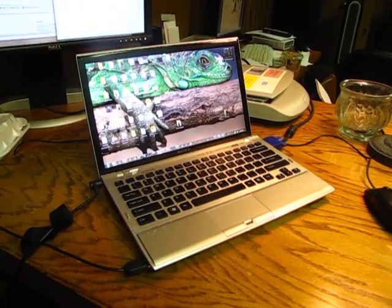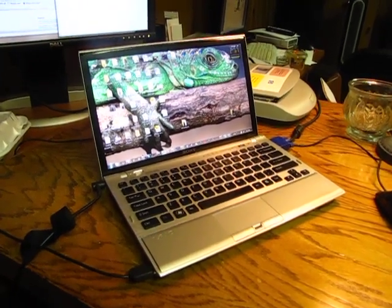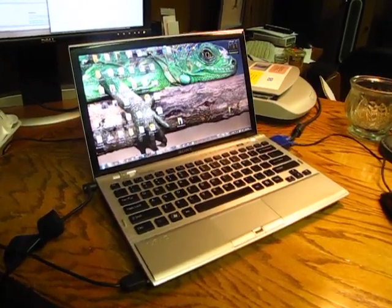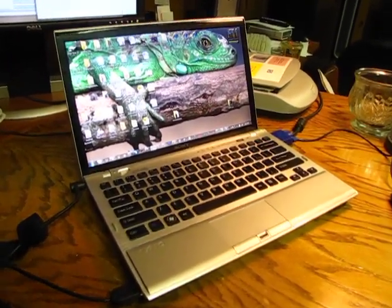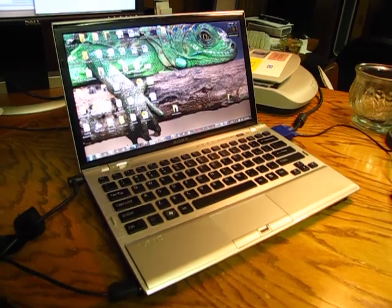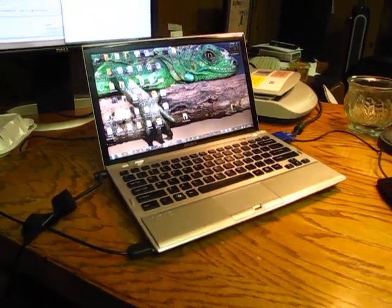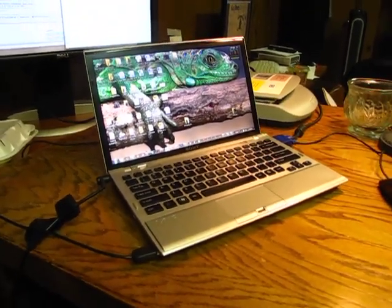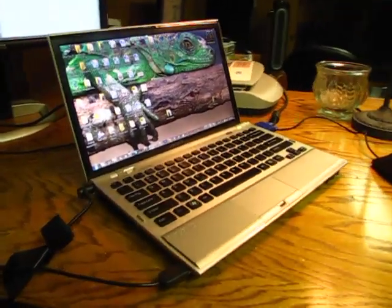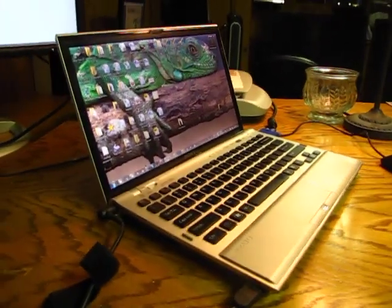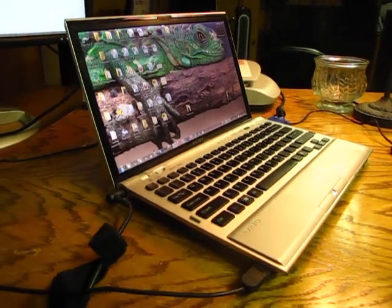So, here we have the new i5 SSD 3-pound Veo-Z laptop with 4 gigs of RAM. I've had this laptop for now 5 months and it's easily the best laptop I've ever had.